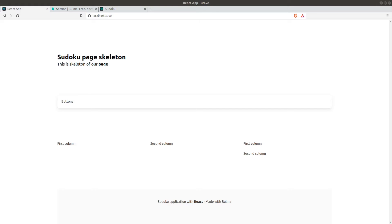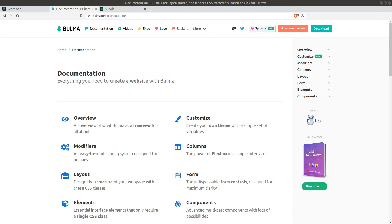In this lecture, we will start creating the skeleton of our page with Bulma. In the meantime, I will be showing you how to use some features of Bulma in order to modify our content appearance, such as colors, sizes, and layouts.